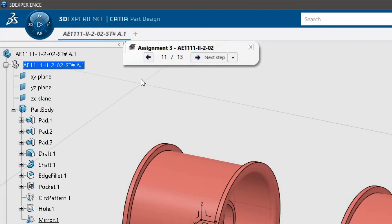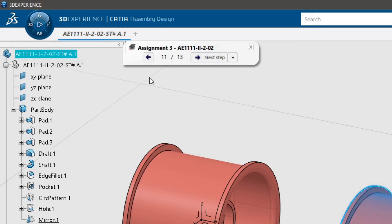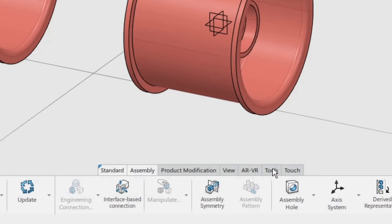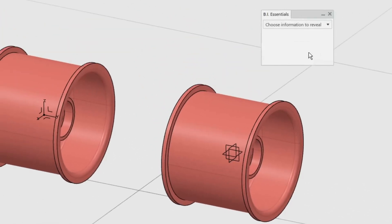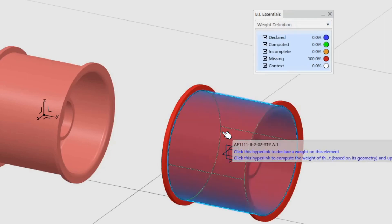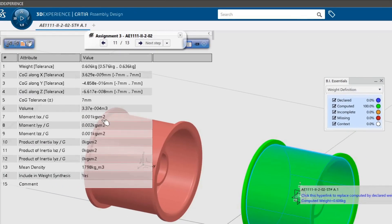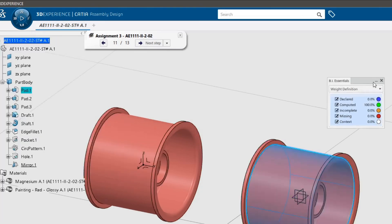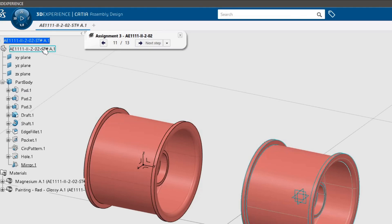We will now compute the weight of the part. First, activate the part product by double-clicking on the top of the model tree — note that this will change the app to Assembly Design. If not, use the compass to change the app to Assembly Design. In the Tools toolbar, click the BI Essentials command. In the pop-up window, select the Weight Definition from the drop-down menu. Click on the part and then select the second hyperlink in the pop-up to compute the weight. Click the Update command at the top of the weight table to refresh the values. CATIA computes the inertia values for the part. Close the weight computation and the BI Essentials, then reactivate the 3D shape to go back to the Part Design app.